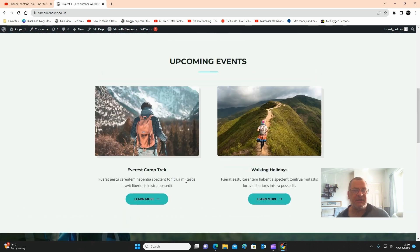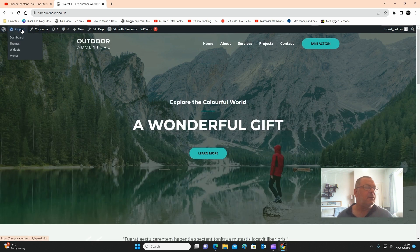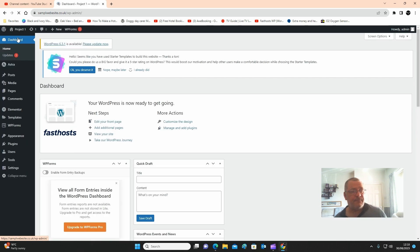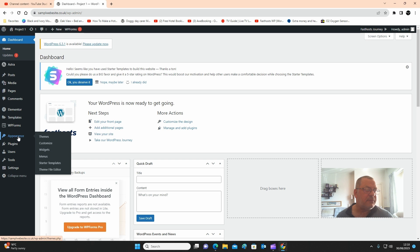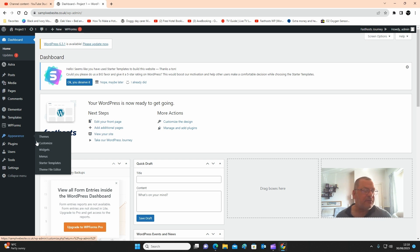Hover over project one and click on dashboard. Once you're in there, hover over appearance — this is where you change all the appearance and the looks of your website. Click on customize.